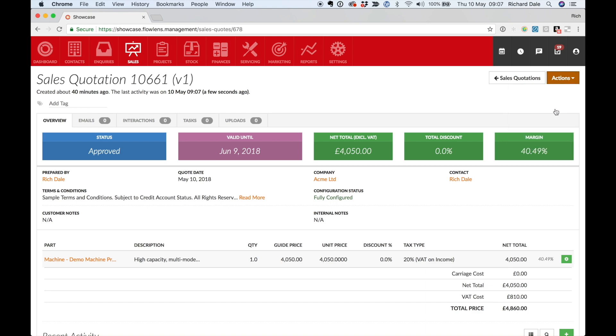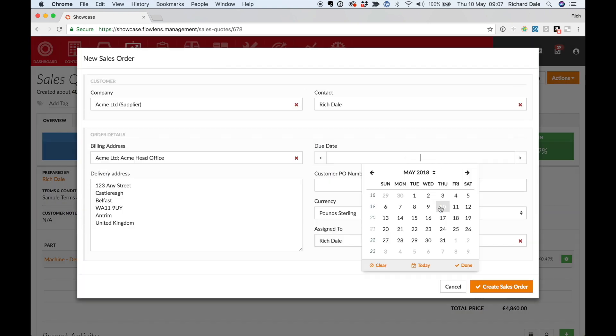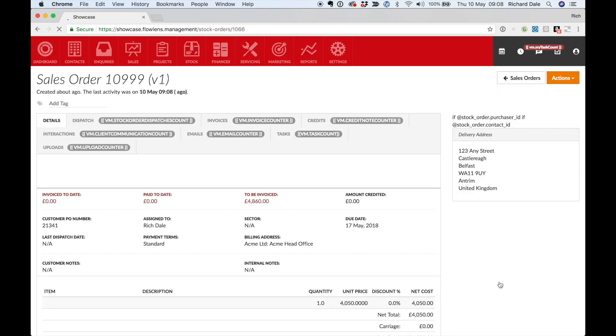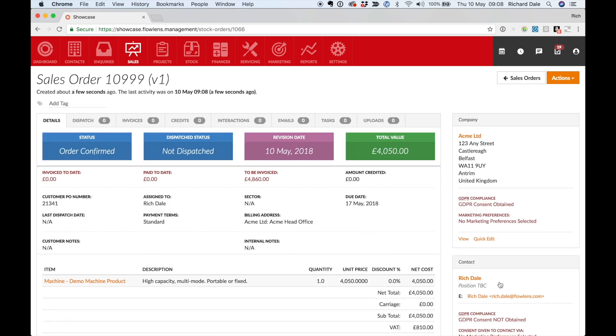When the customer accepts the quote, simply convert to a sales order. Note that we haven't had to re-enter any information. And don't forget you can start directly in the sales order view if your customer doesn't need a quotation.